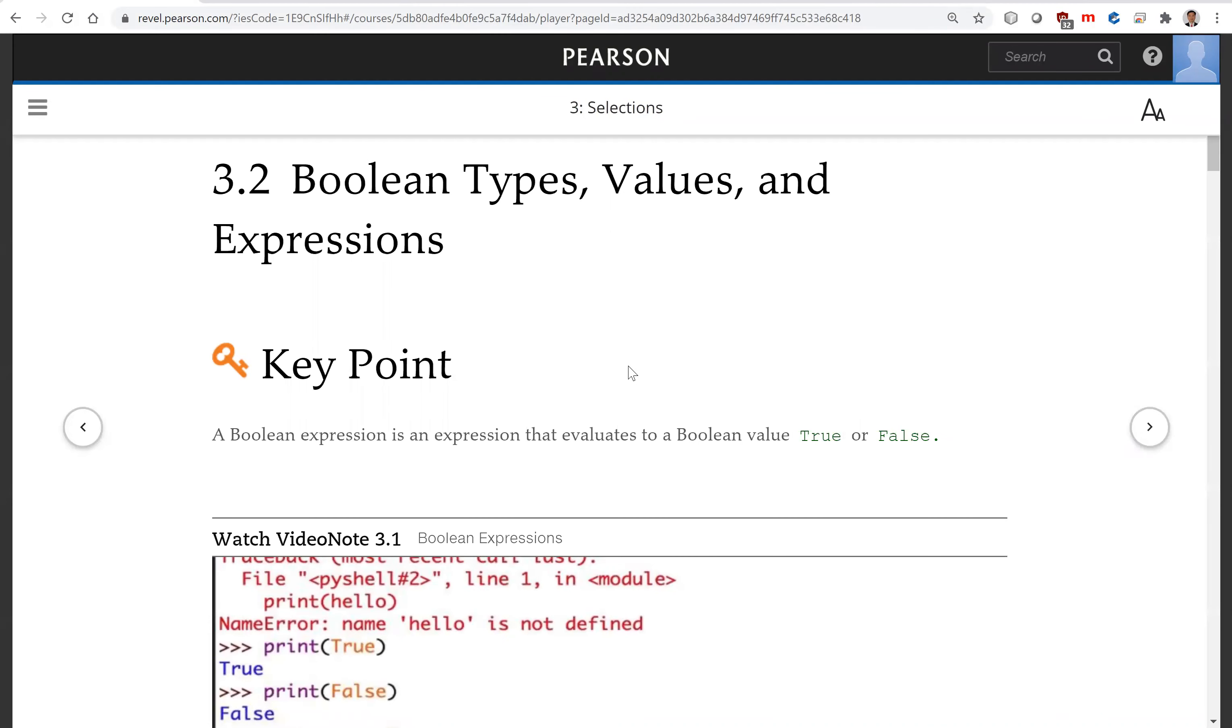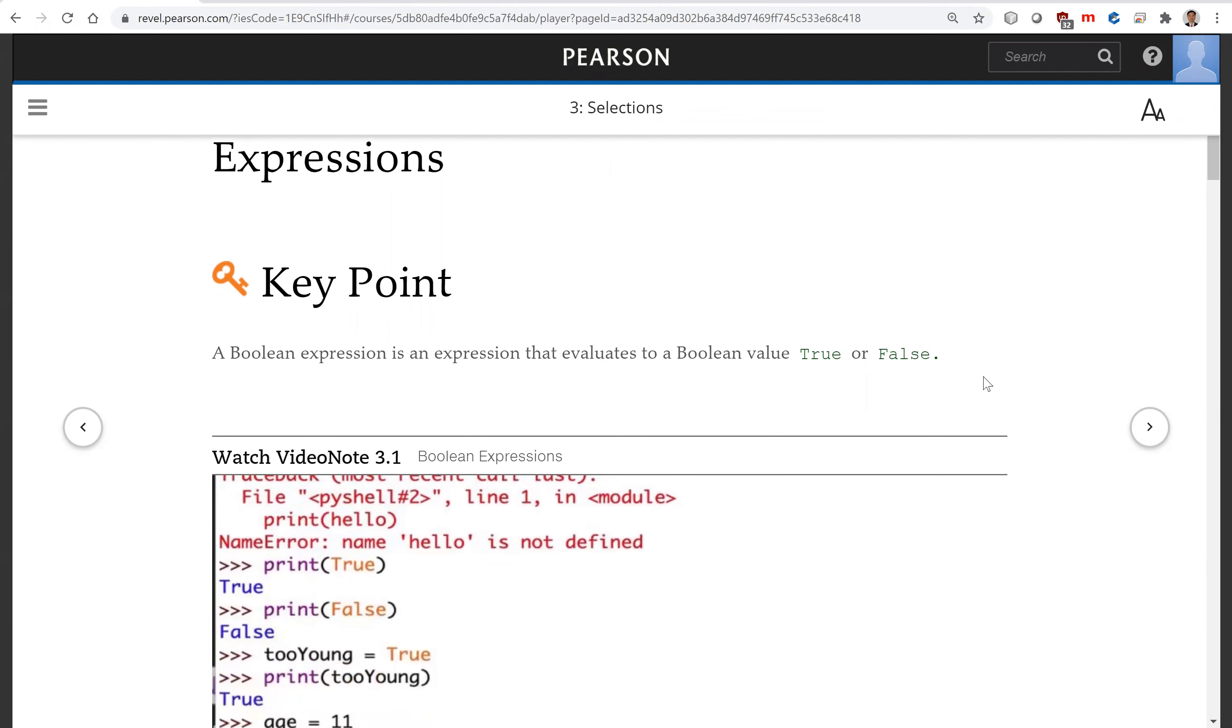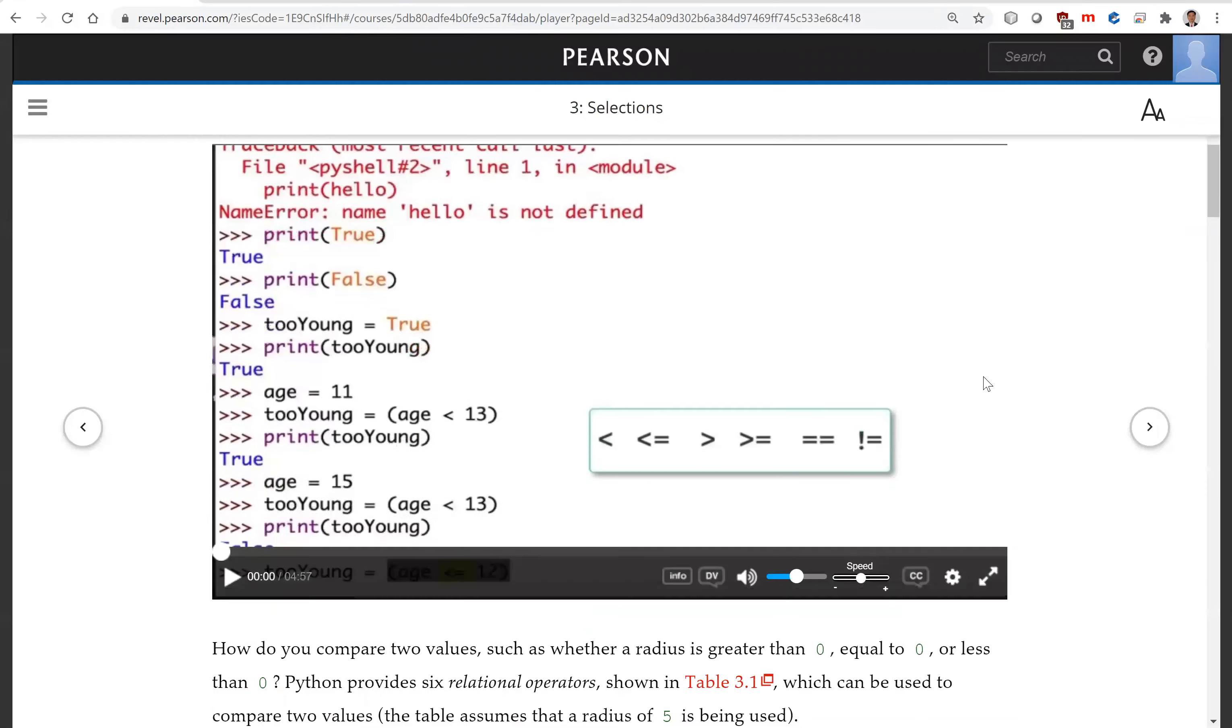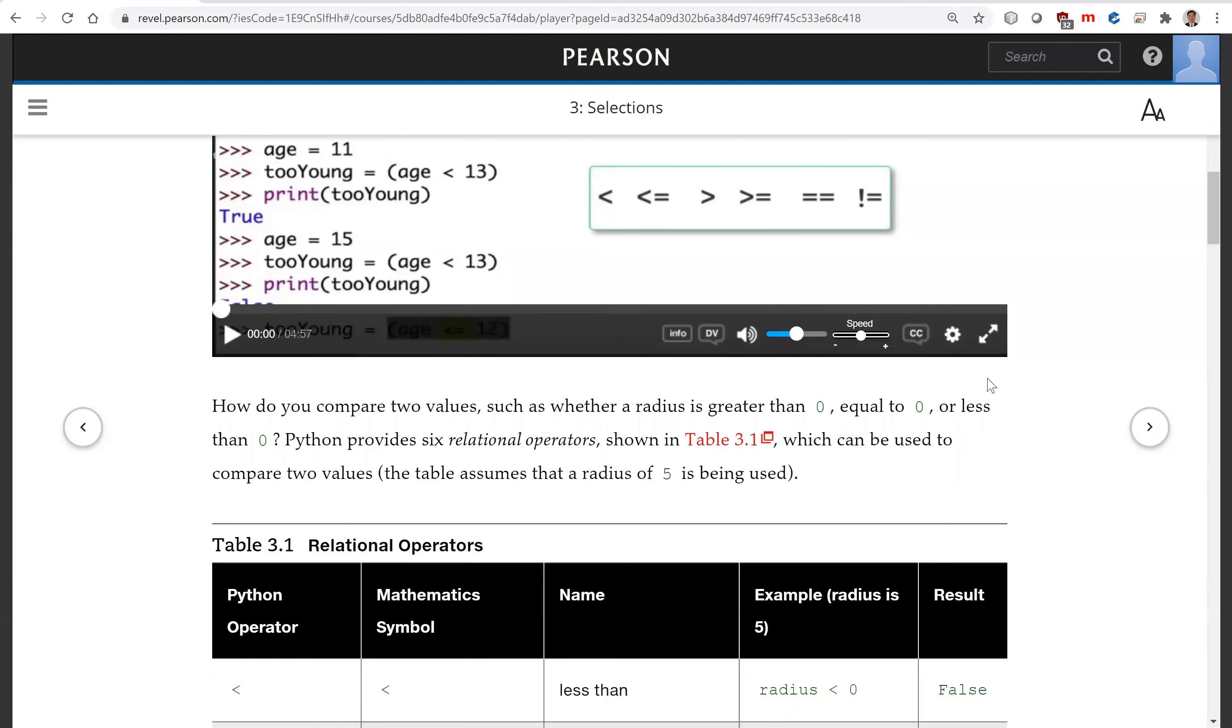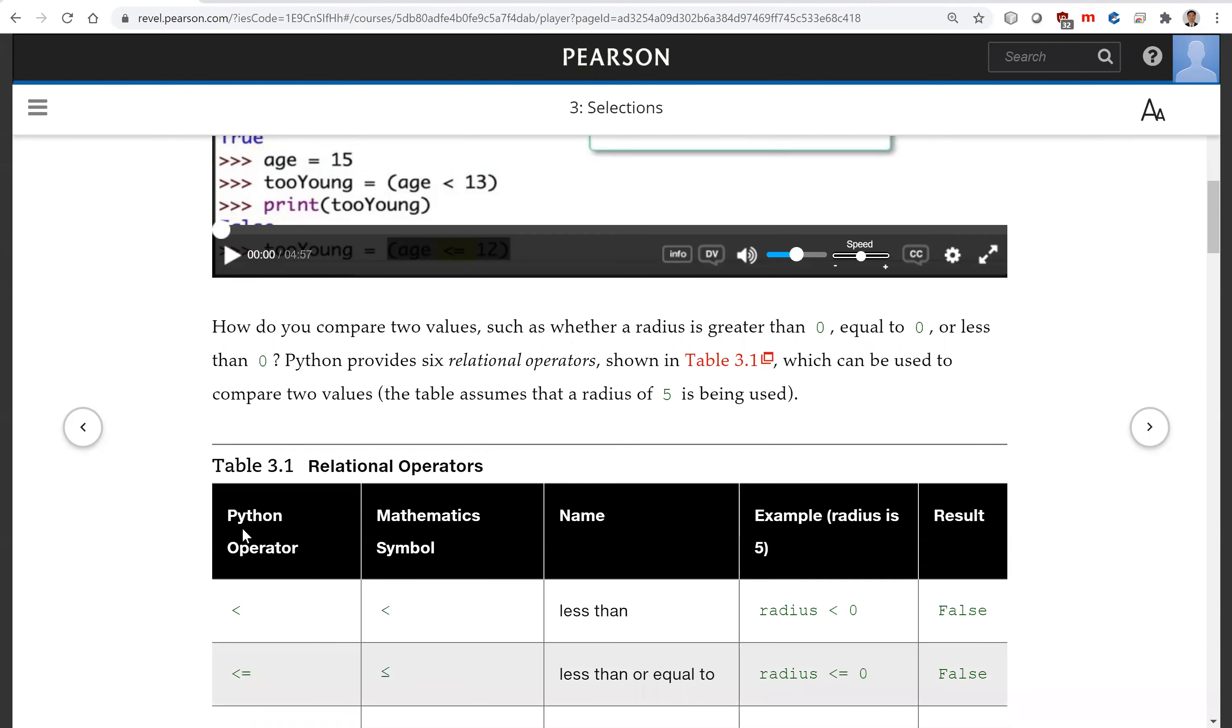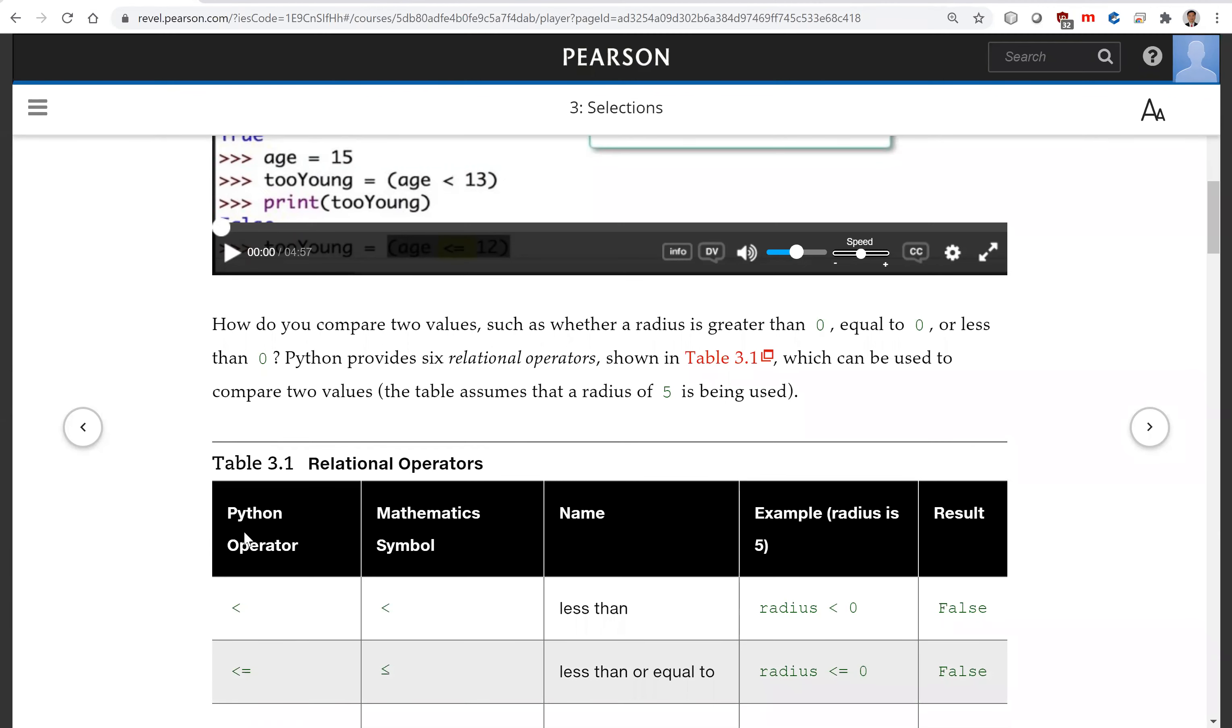We will now introduce Boolean Types, Values, and Expressions. So how do you compare two values, such as whether a radius is greater than zero, equal to zero, or less than zero? Python provides six relational operators, as shown in this table.